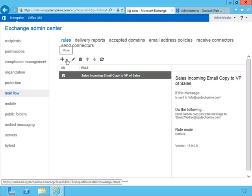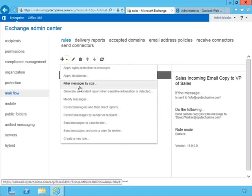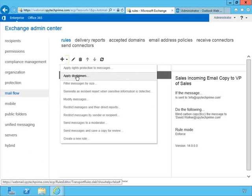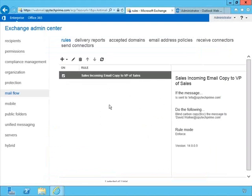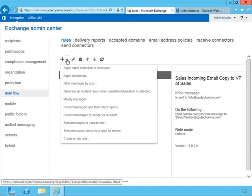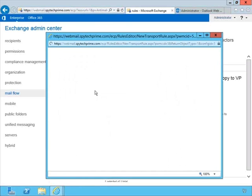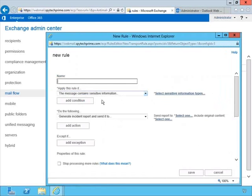Going back to the little triangle, if we select the down arrow we can very quickly create certain rules. Some of these are very important, like Apply Disclaimers. We can click that and it fills in some of the information for us — append the disclaimer — and then we enter the text. Some of these templates are a little more complex, for example when it comes to generating an incident report when sensitive information is detected.